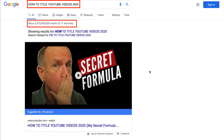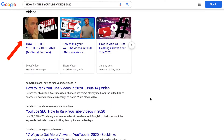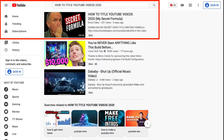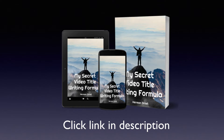Here's my video that's currently ranked at the top of Google for 'how to title YouTube videos 2020' out of 2,470 million results. It's also the first video that appears in a carousel and it currently ranks number 10 on the first page of YouTube. You can download a free copy of my secret video title writing formula by clicking the link in the description below this video.